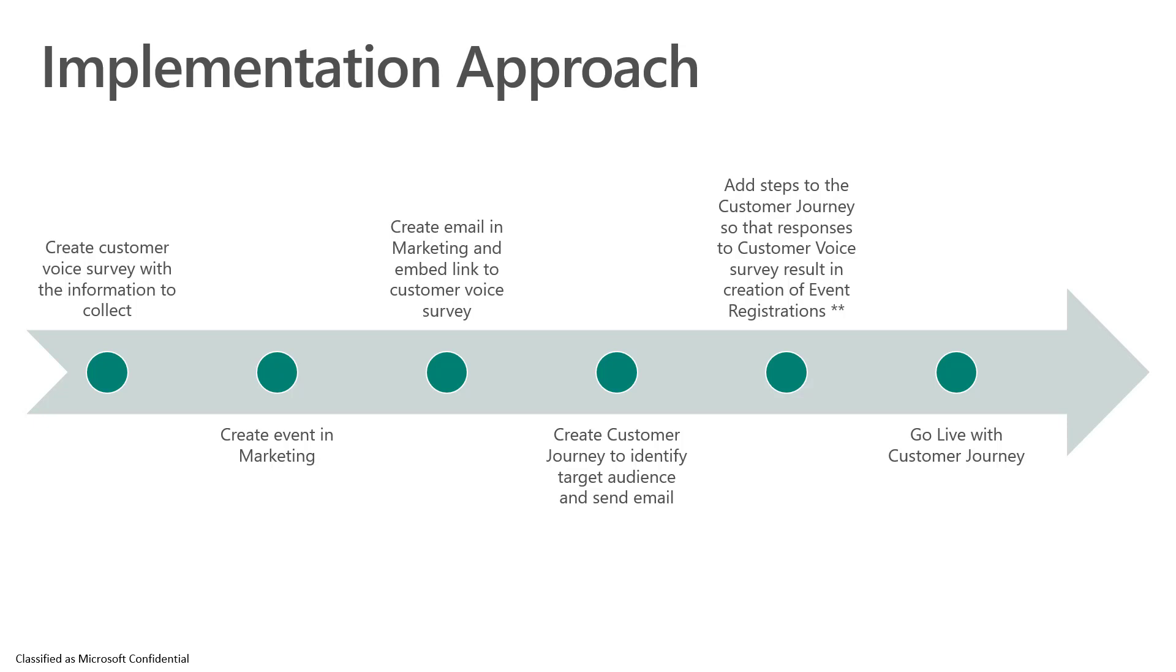Create the customer journey that's going to help us identify the target audience and the emails to be sent. We're also going to add steps into the journey that allow us to manage the responses as we get from Customer Voice and be able to create those event registrations, and finally we're going to go live with the journey.